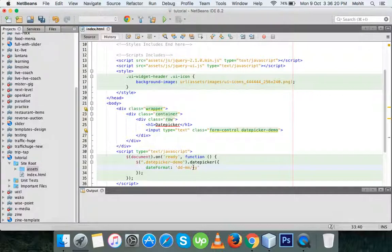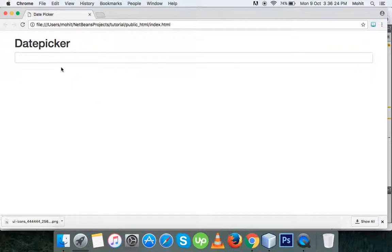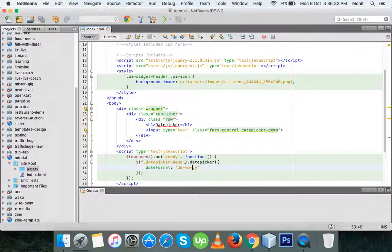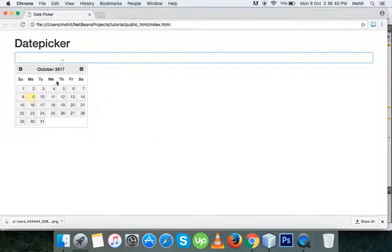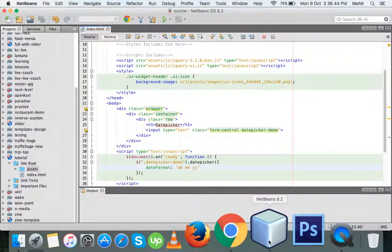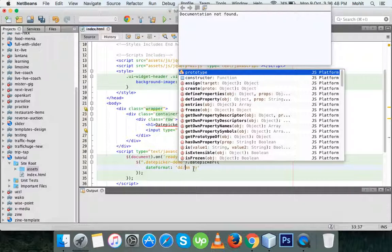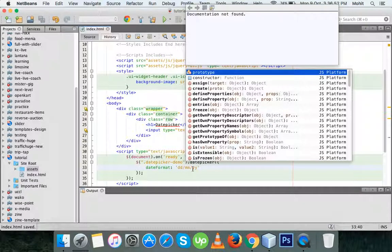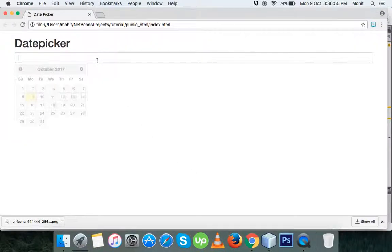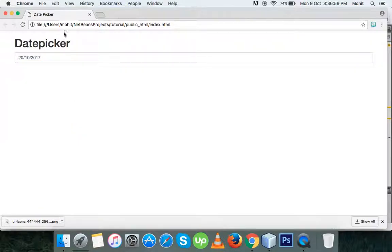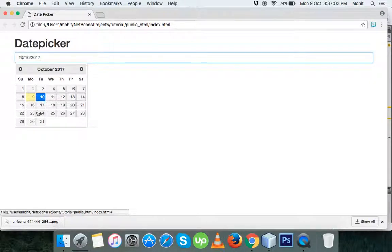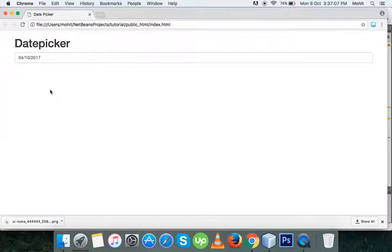I'm going to use the format day, month, and year. You can also change the slashes between the values — if you want hyphens, you can change it from here. Refresh the page and you can see that hyphens are added instead of slashes. You can also add a space between them, but I'm going to use slashes with the date format day, month, year. You can see it's working very well. It's very easy to make and very effective to use on a web page.